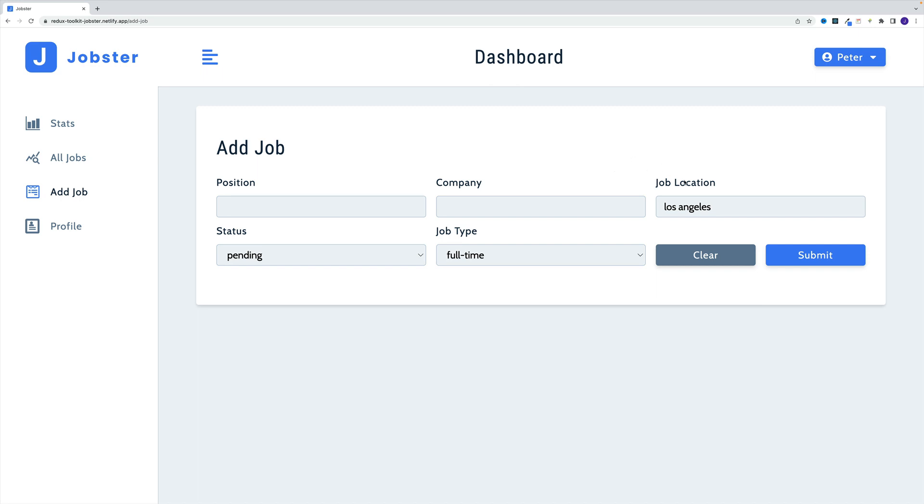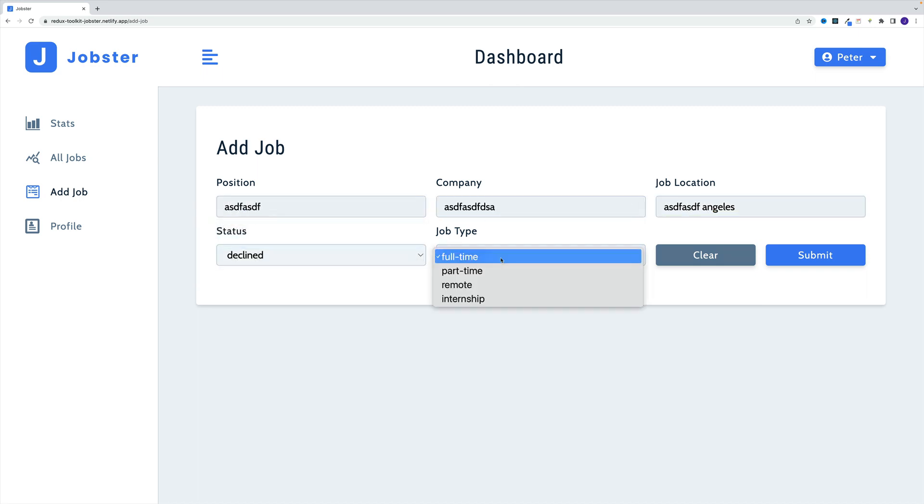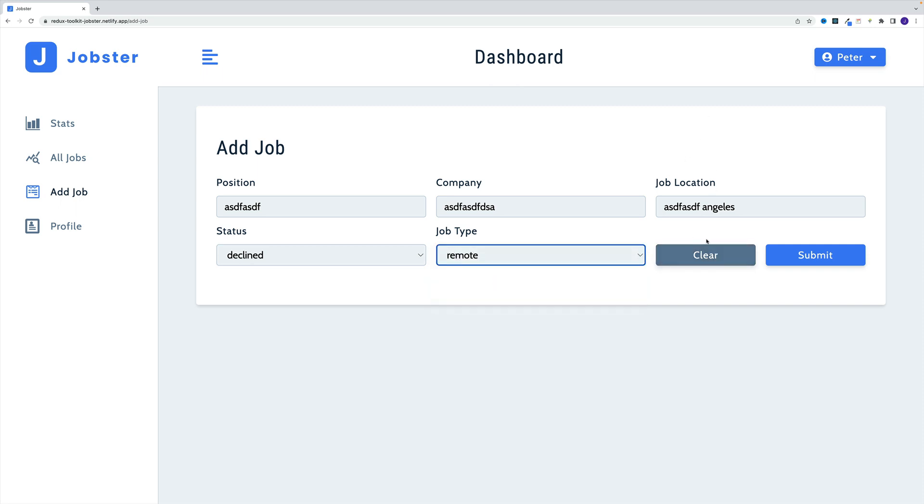Essentially, there's also going to be a clear button. The idea is this: once the user starts typing something and changes some values, at some point they may want to clear out all the inputs.